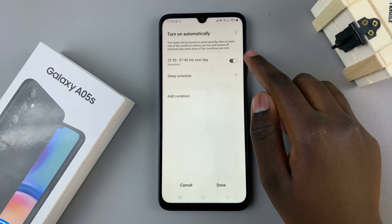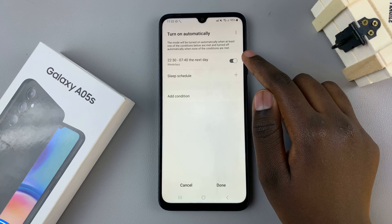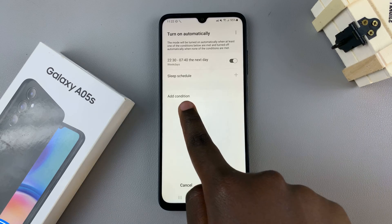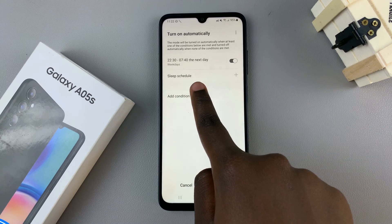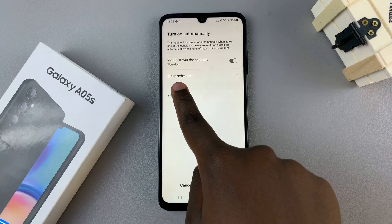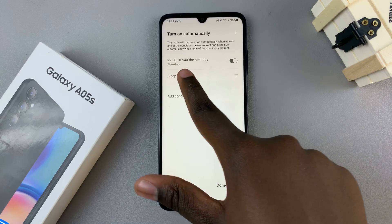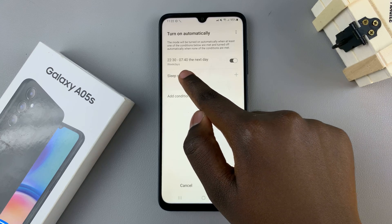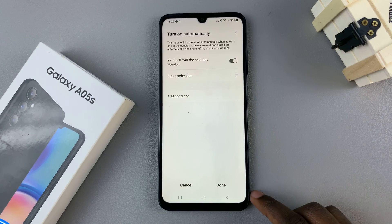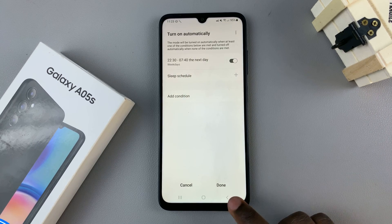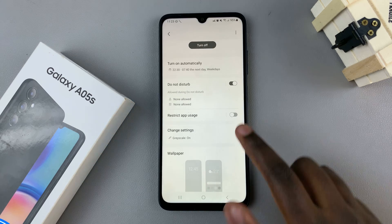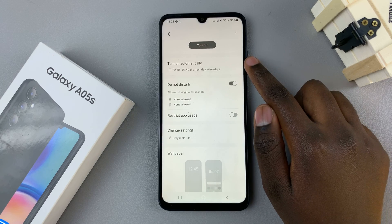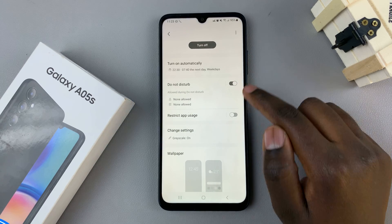This sleep schedule is now enabled, which means that every day my phone will enter sleep mode from 10:30 until 7:40. Once you've finished with that, tap on Done and your sleep schedule has been created.